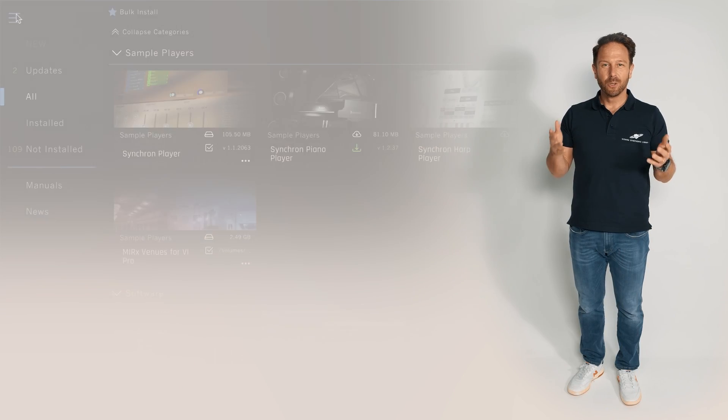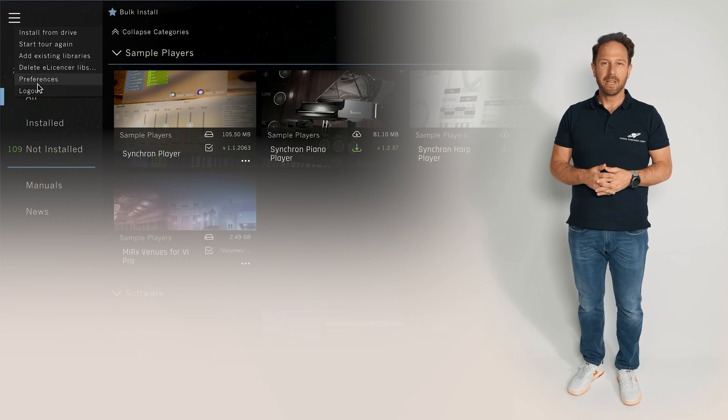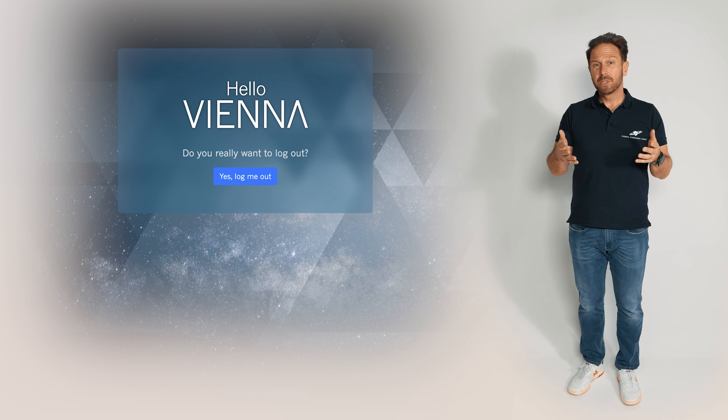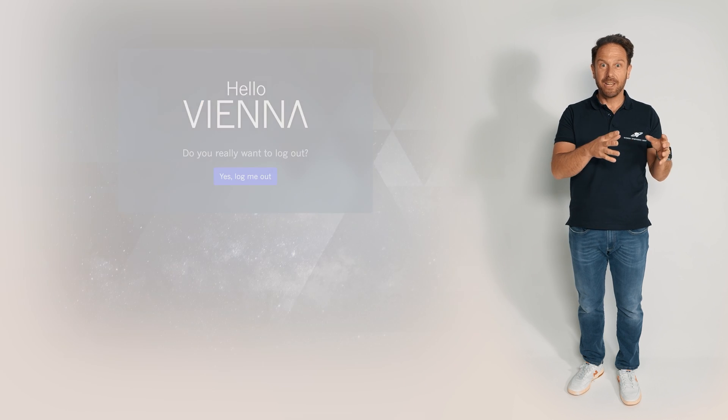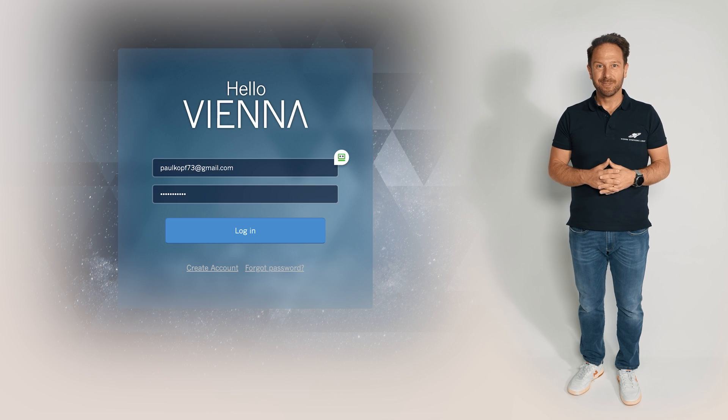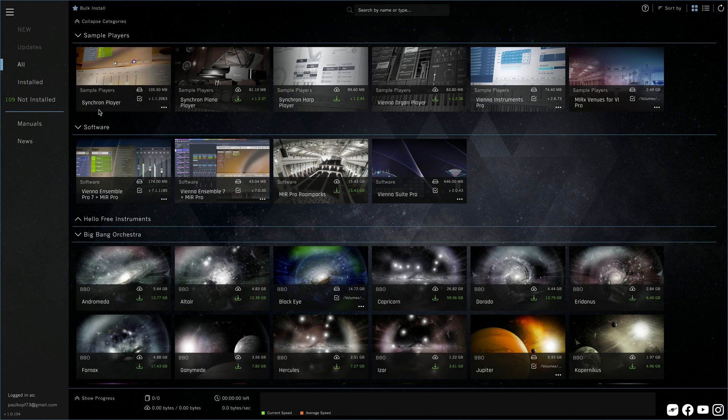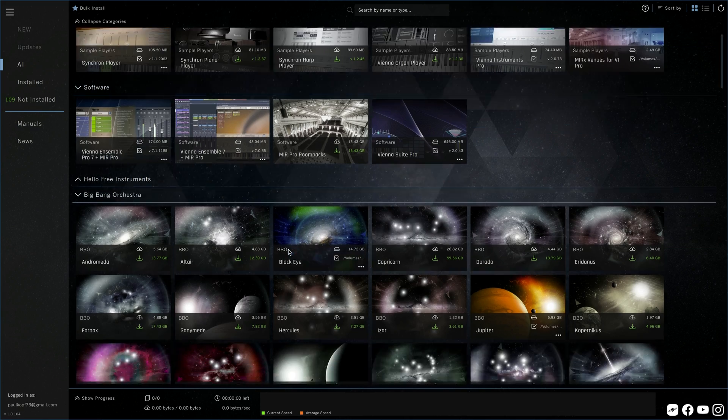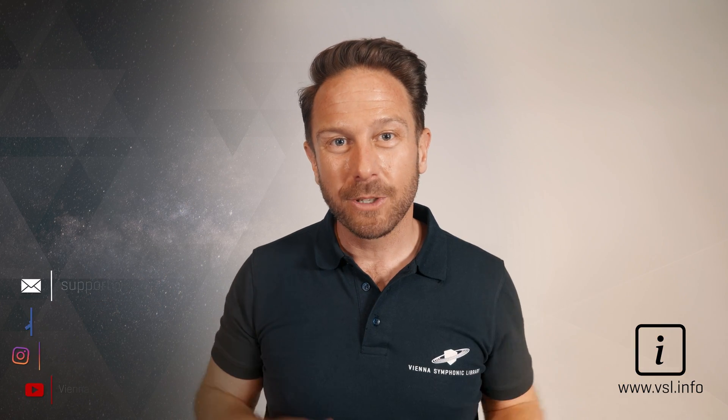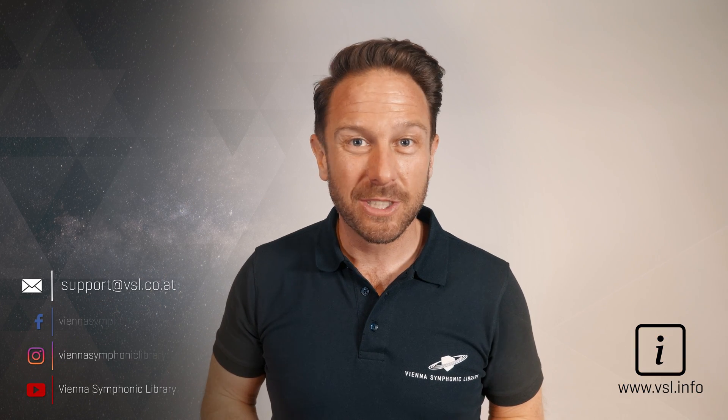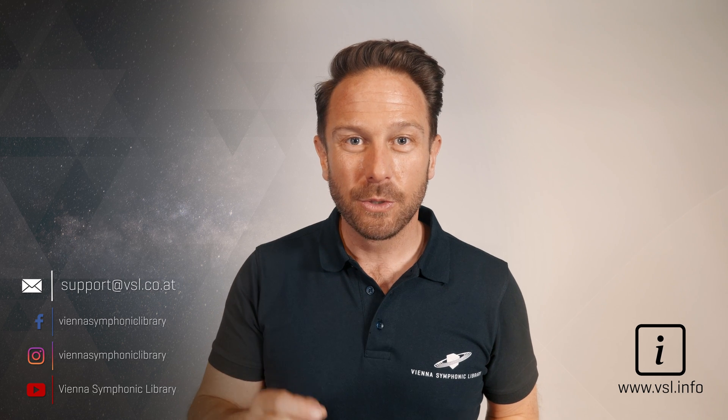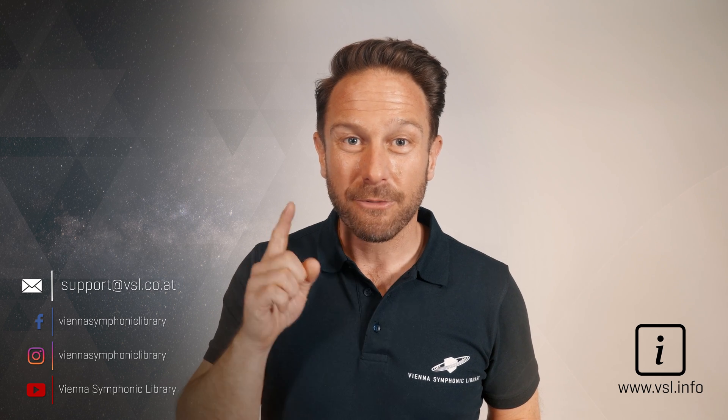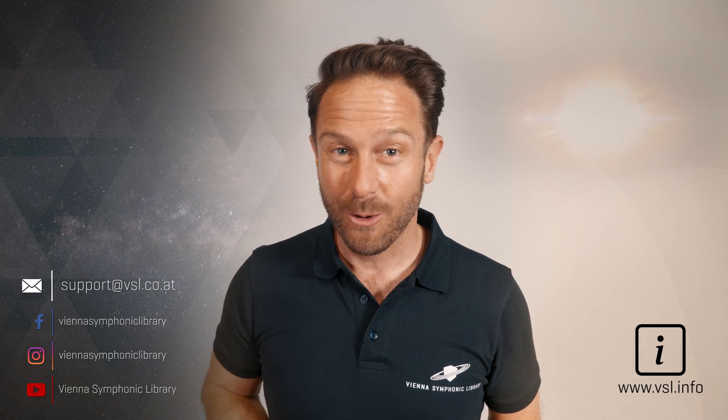Of course you can also log out from the connection to our website, but in most cases it will make sense to stay connected with us. We definitely want to stay connected with you, so please let us know about any questions you might have in the comments below or via support at vsl.co.at and make sure to check out our free instruments like the Big Bang Orchestra.